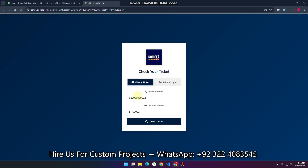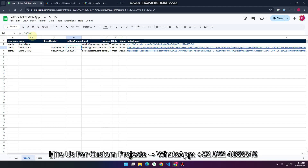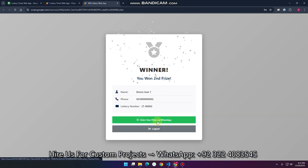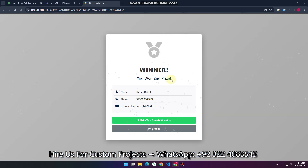Let me show you a demo. Right now a user has a particular phone number — we have used a demo phone number — and this is a lottery number. We just need to enter the phone number and the lottery number here and click on 'Check Ticket.' You can see we are checking the ticket.